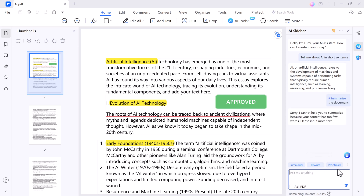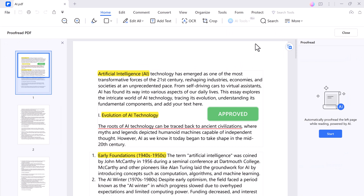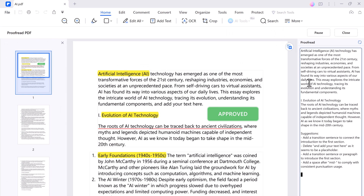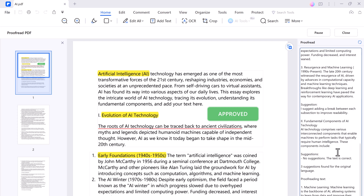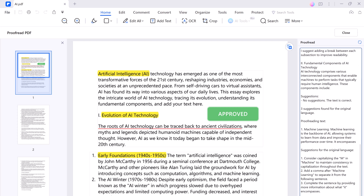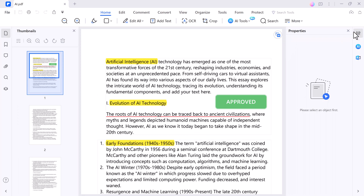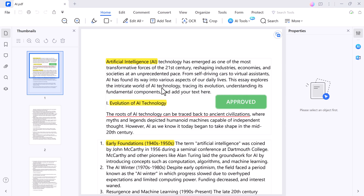And that's not all. PDFelement also includes a Proofread PDF feature, which can help you catch spelling and grammatical errors in your documents. Another fantastic AI feature is PDF AI layout detect. It can identify different elements in your documents, making it easier to work with complex PDFs.